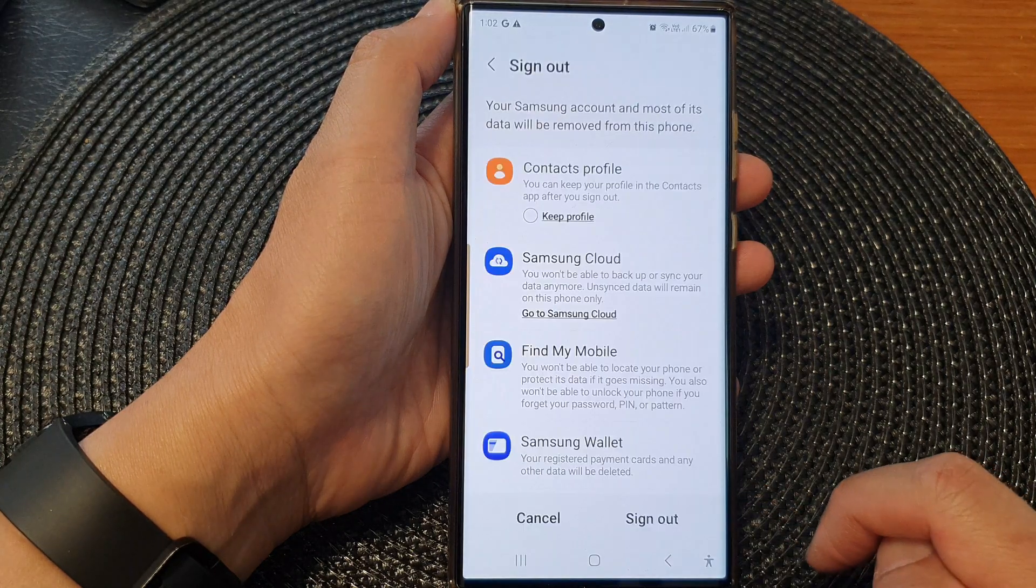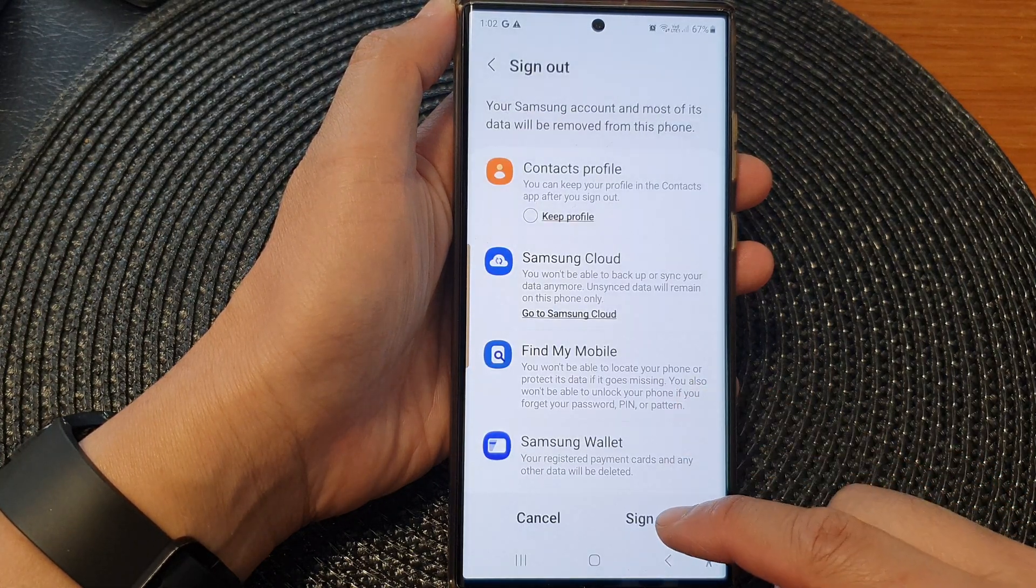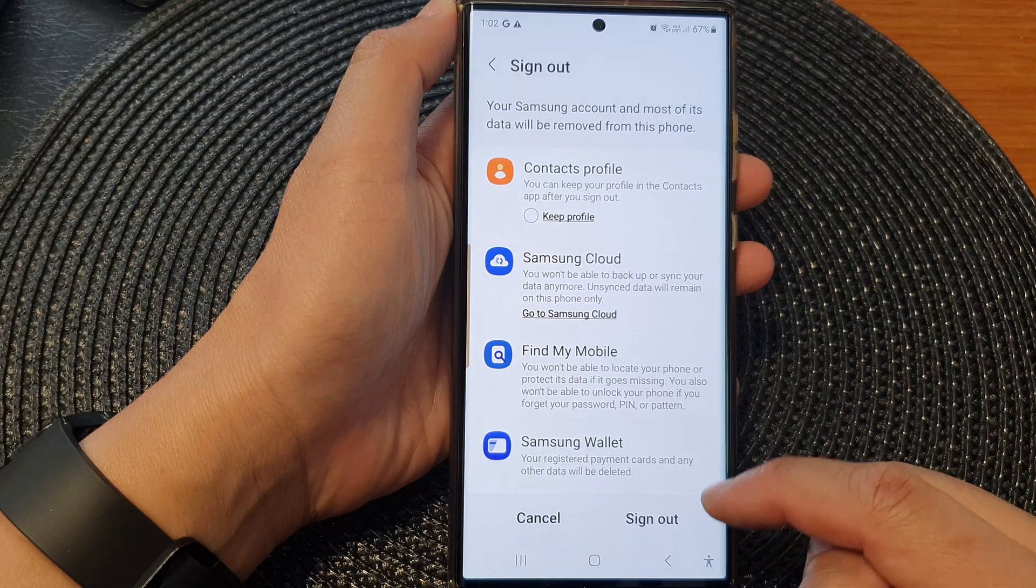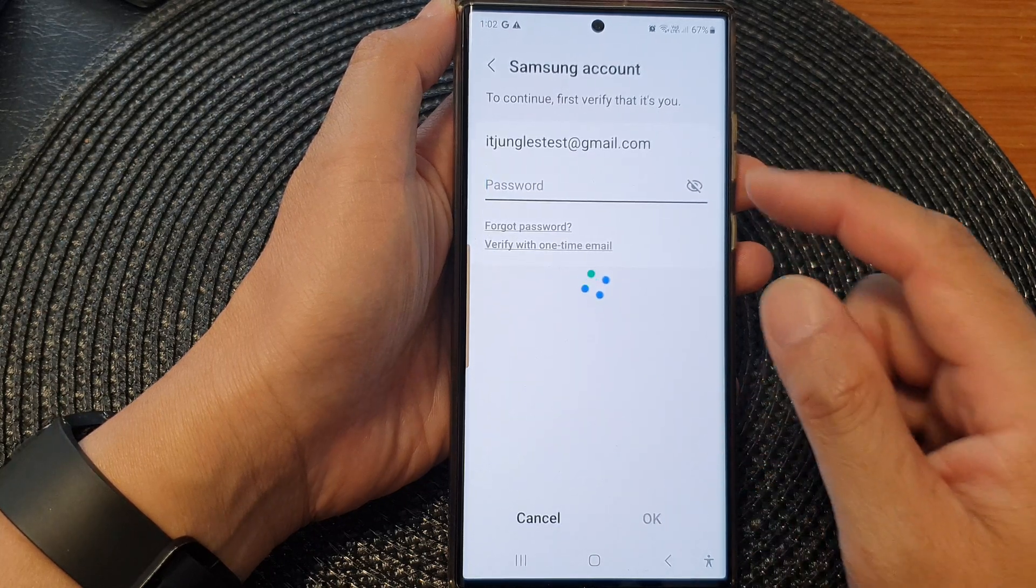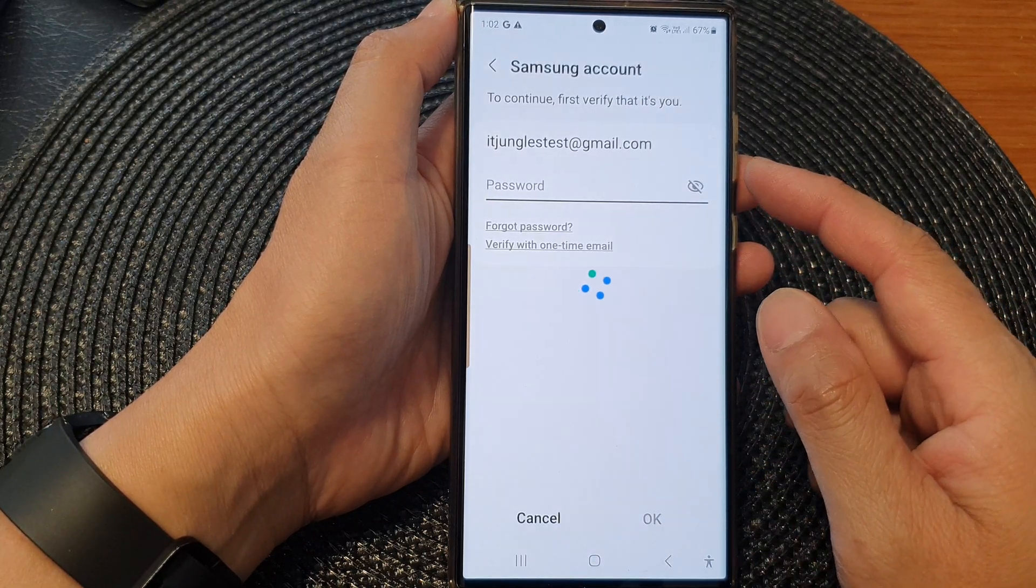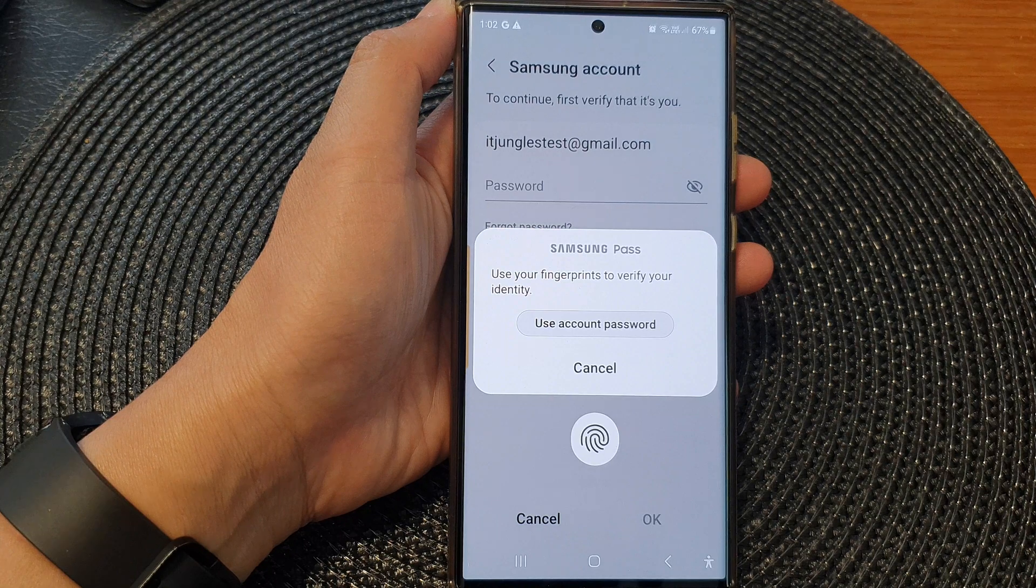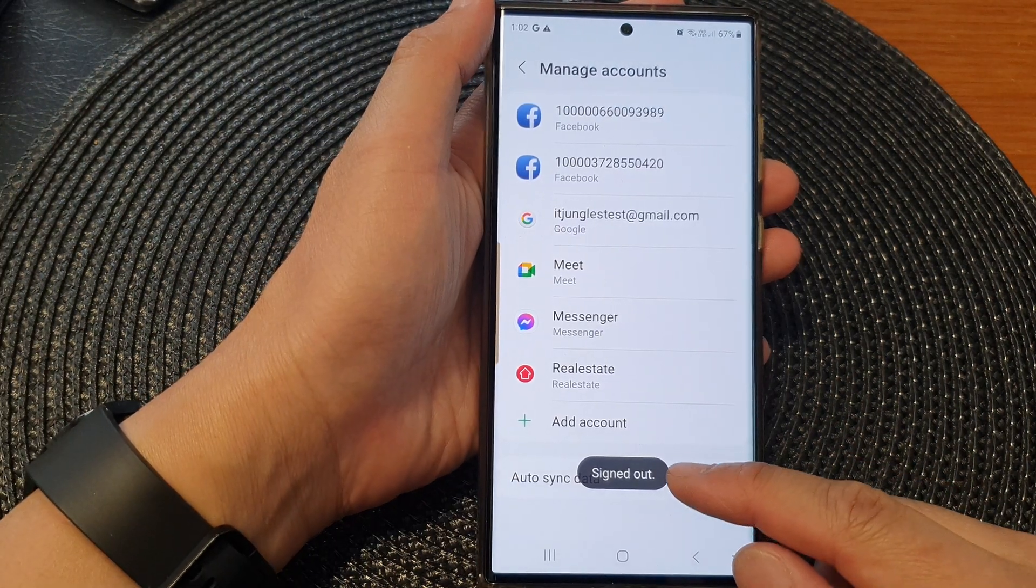Then tap on sign out. Before you can sign out, you need to enter the password. Okay, so I have signed out of the services and the account has been removed.